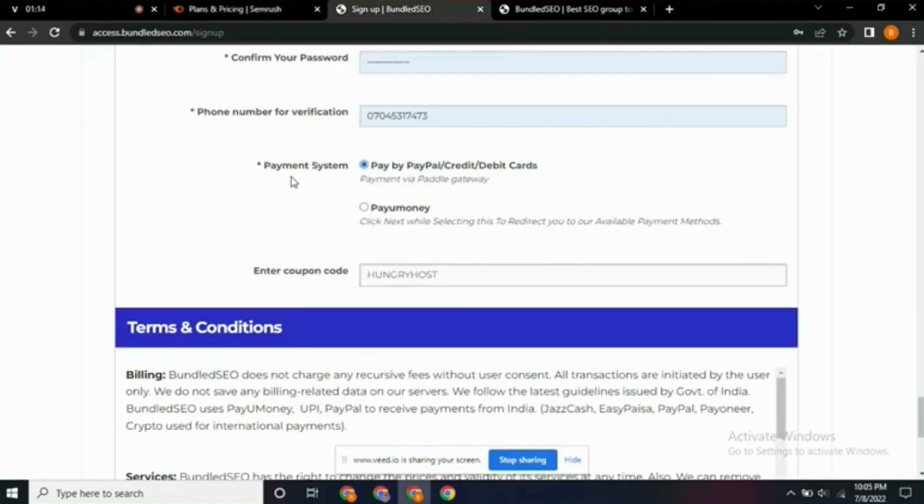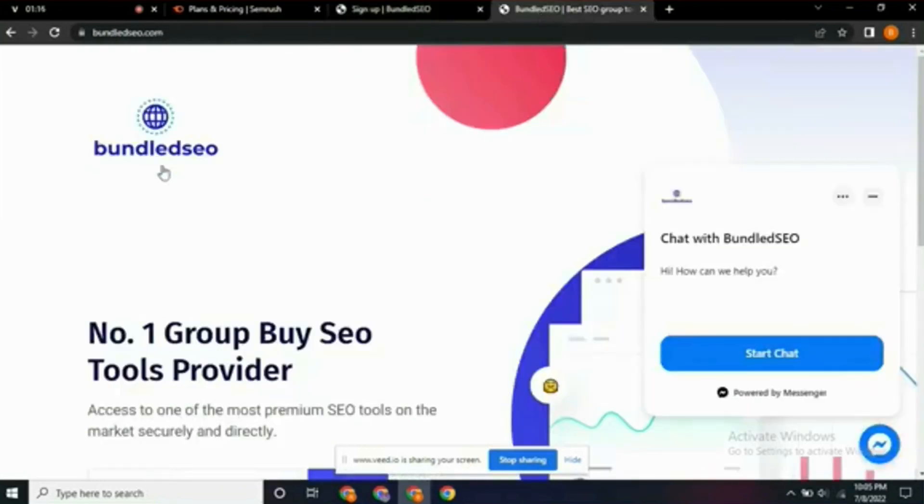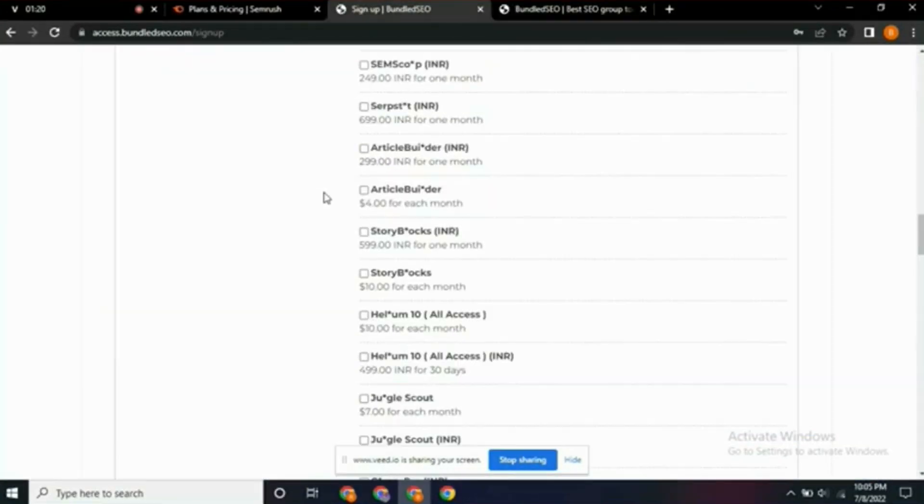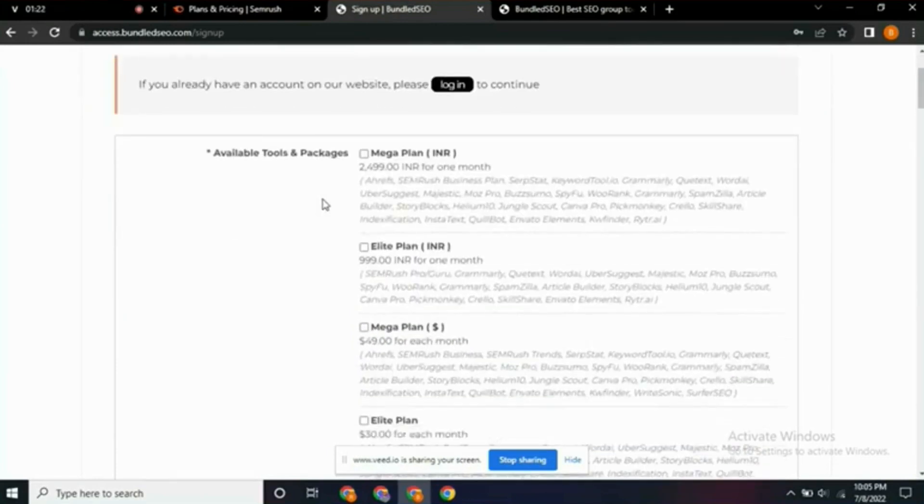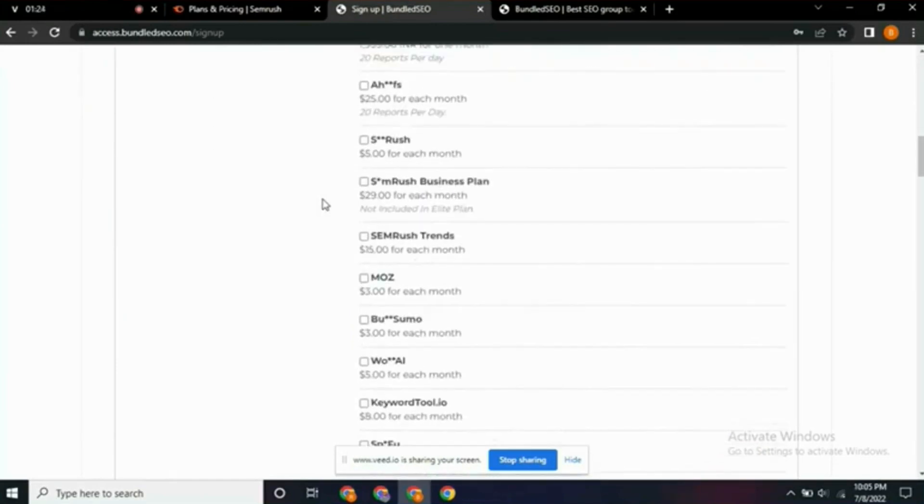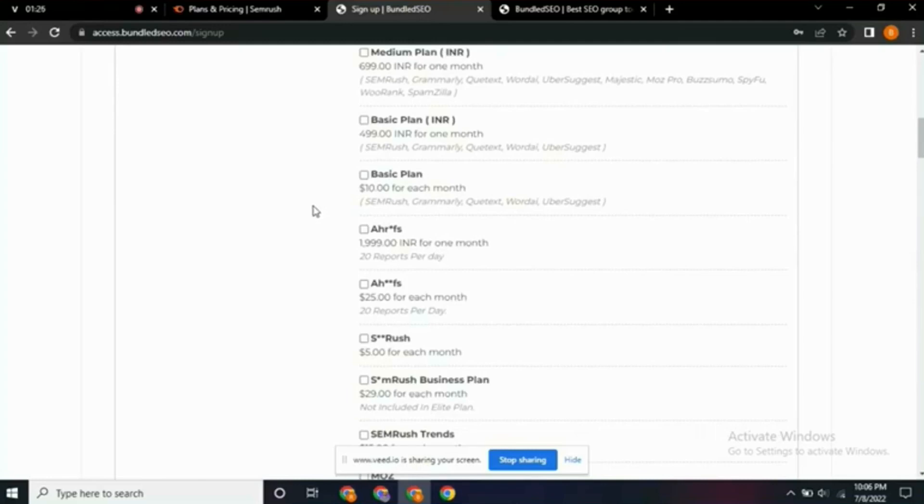I already created an account on Bundle SEO, so all you need to do is go to your browser and search for Bundle SEO, then register with your email and sign up. You'll see they have so many SEO tools that you can get.